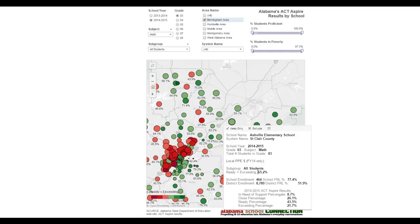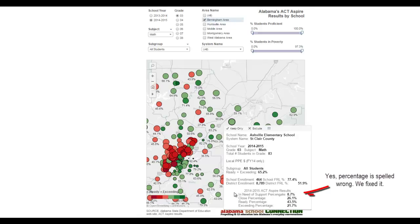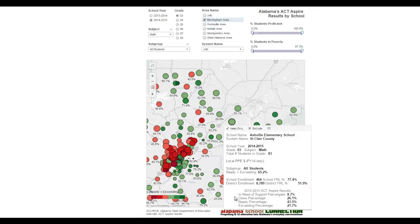We also have school enrollment and district enrollment, the level of poverty (FRL stands for free and reduced lunch) at both the school level and the district level. Then we've got the full set of results, because ACT Aspire results come in four levels: in need of support, close, ready, and exceeding — and those are all displayed for you.